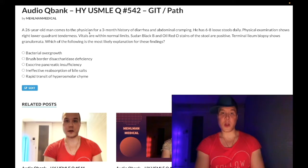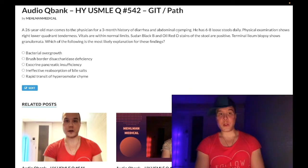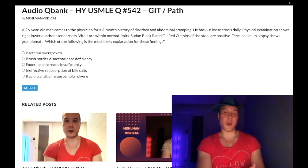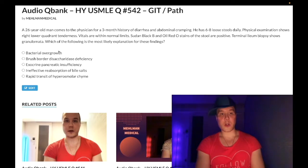You need to know Crohn's disease has non-caseating granulomas on biopsy. The six to eight loose stools daily with cramping points toward steatorrhea. The right lower quadrant pain points to the terminal ileum — Crohn's disease classically affects the terminal ileum, affecting anywhere from mouth to anus. Let's go through the answer choices.